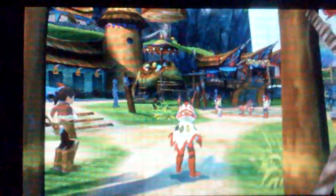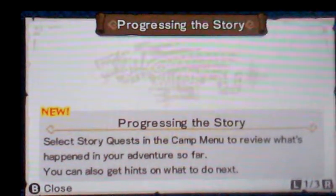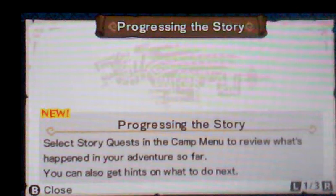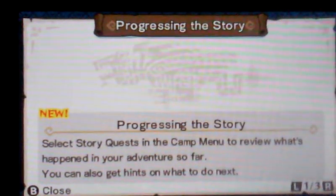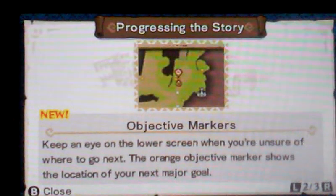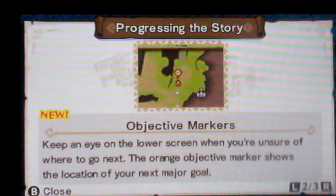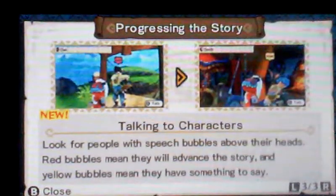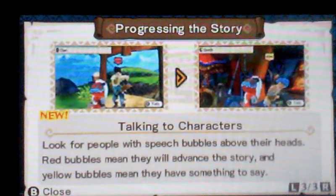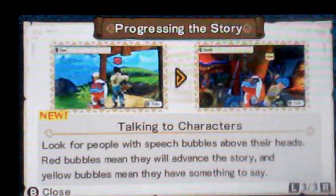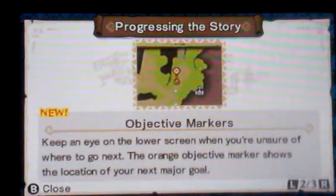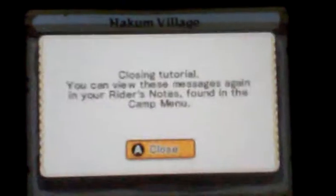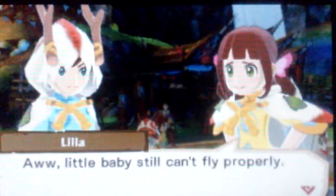It has like a rock paper scissors type of thing to it. Alright, so I guess that's the loading screen and now we're in Hakum Village. Did everything just- yep, the whole world's materializing right now. Oh video games, you can't make me feel like I'm living in the moment long enough, can you? Alright, progressing the story. Select story quest in the camp menu to review what's happening in your adventure so far. You can also get hints on what to do next. Objective markers, keep an eye on the lower screen when you're unsure of where to go next.